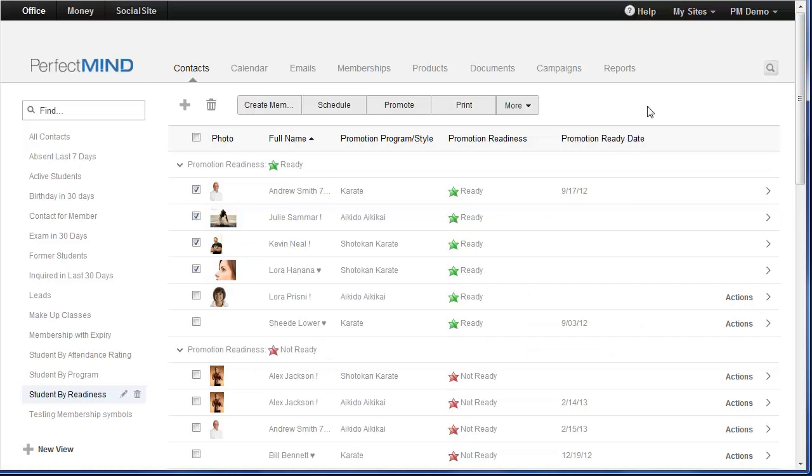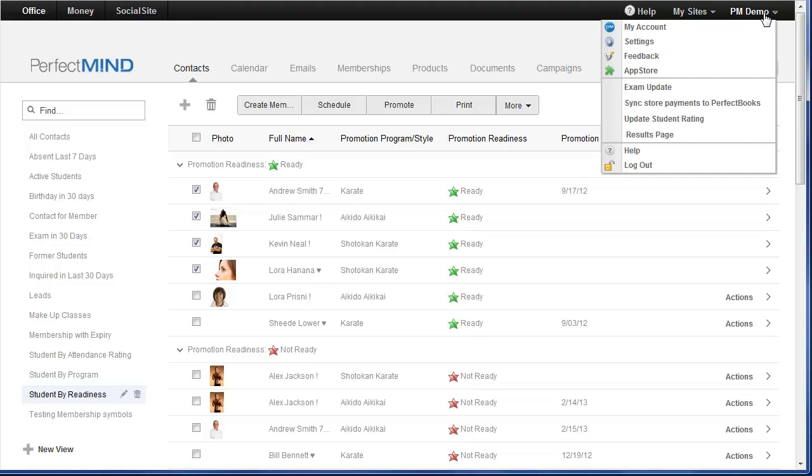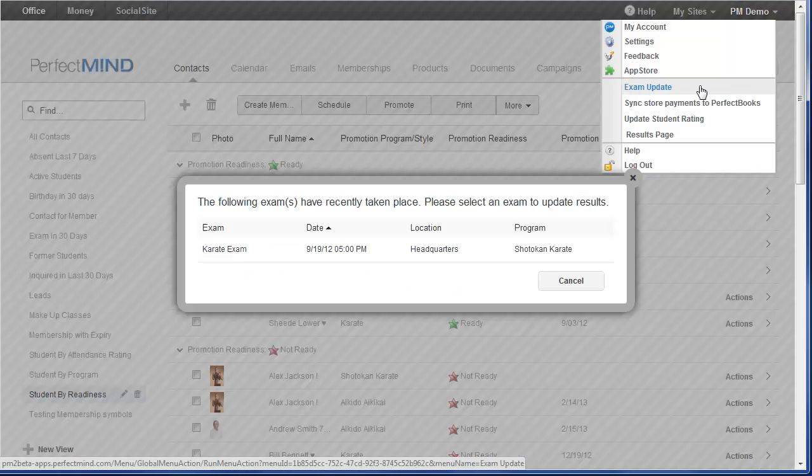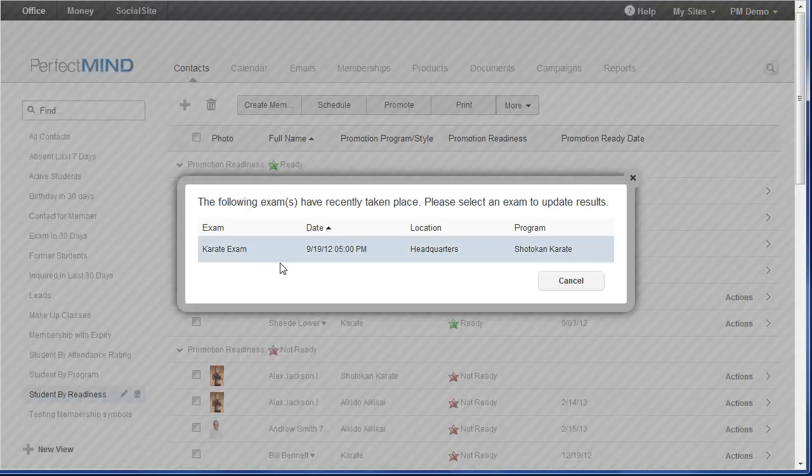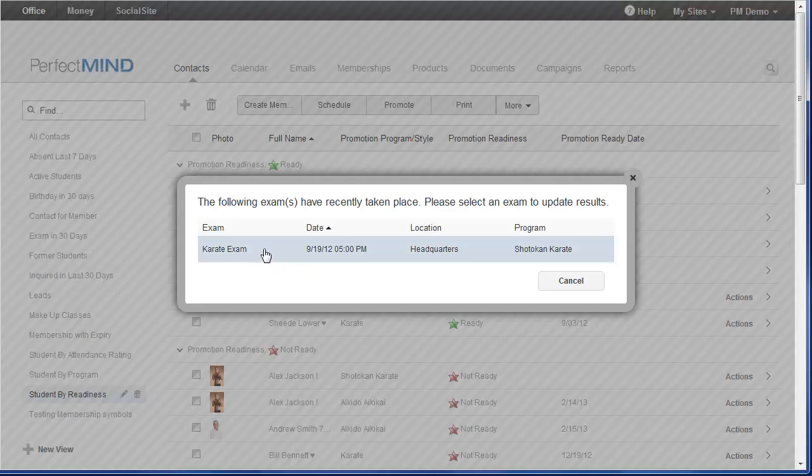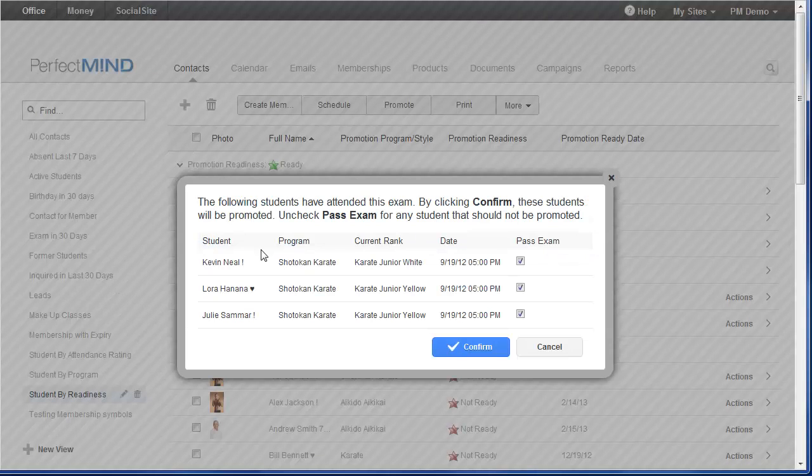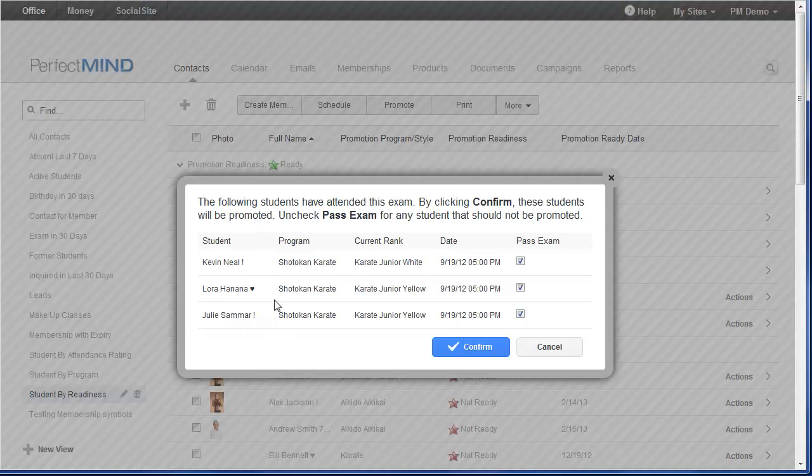There's also a more automated functionality. And if I mouse over my name in the upper right-hand corner, I can then select Exam Update. Any exams that have occurred in the past will be displayed here. I just have to click on the exam.